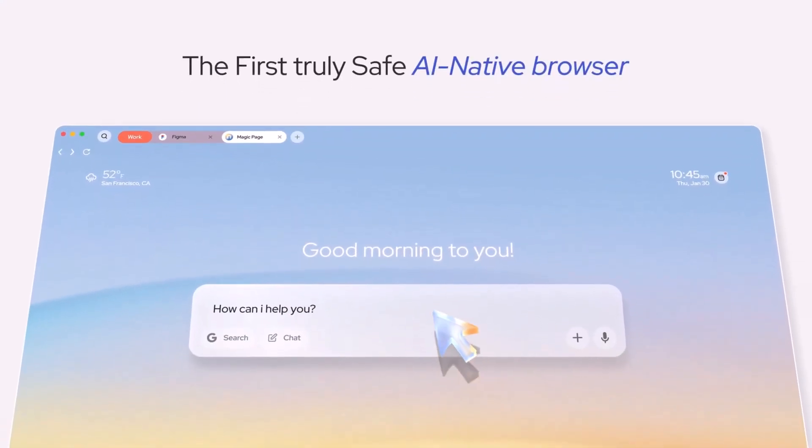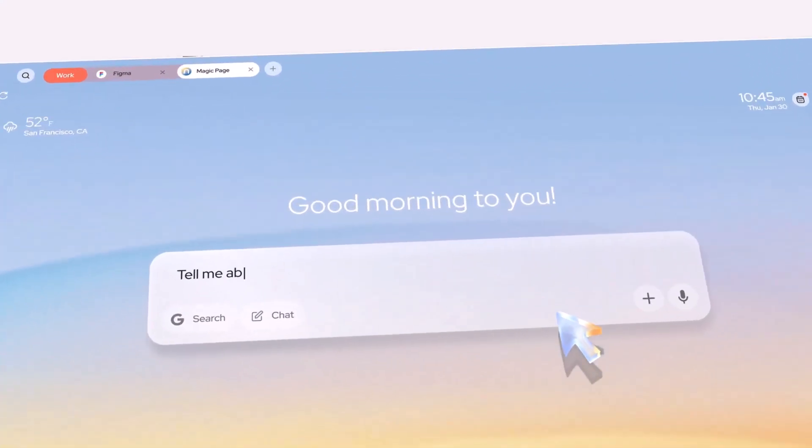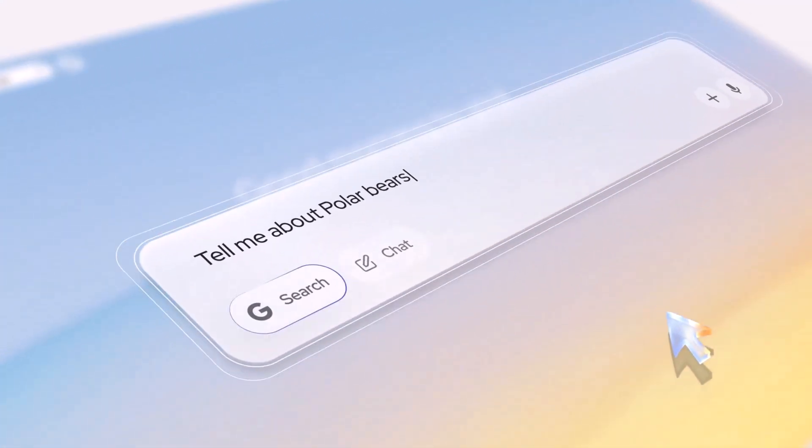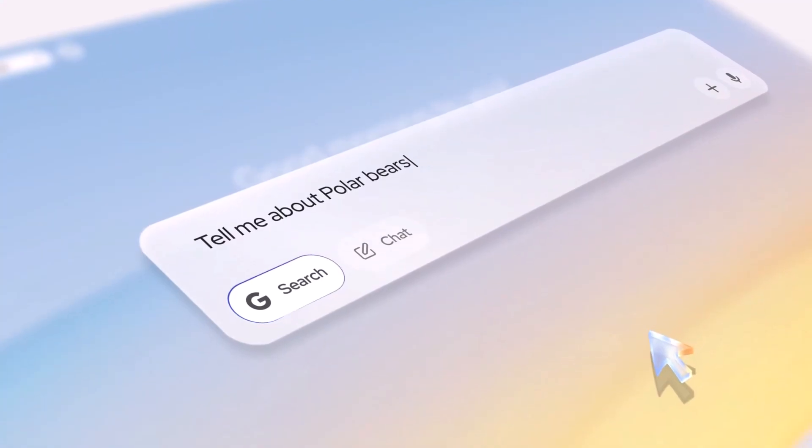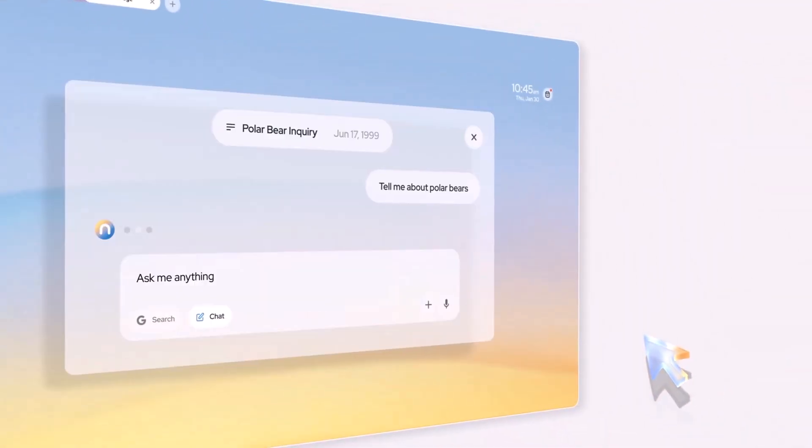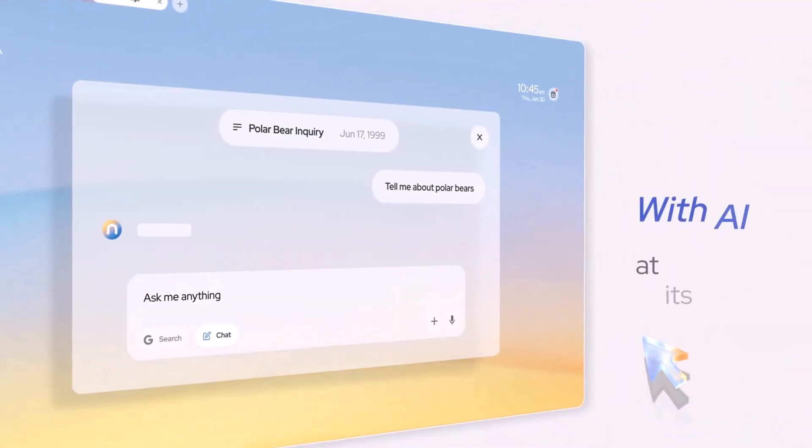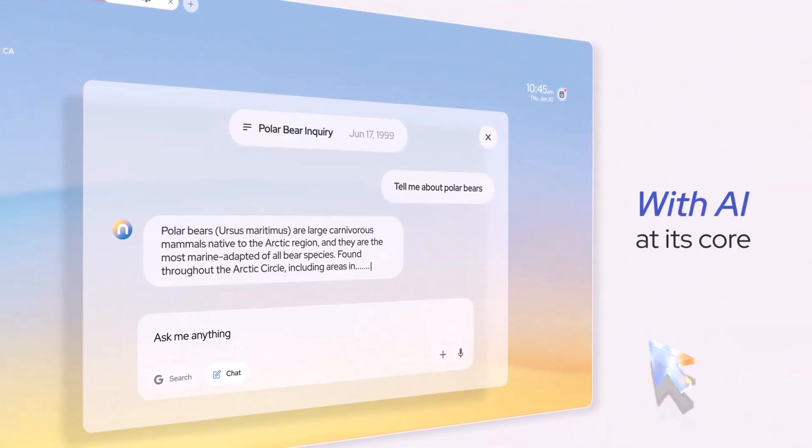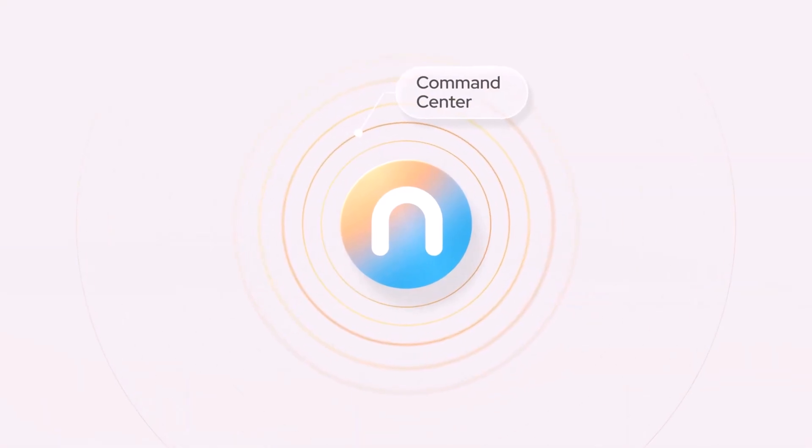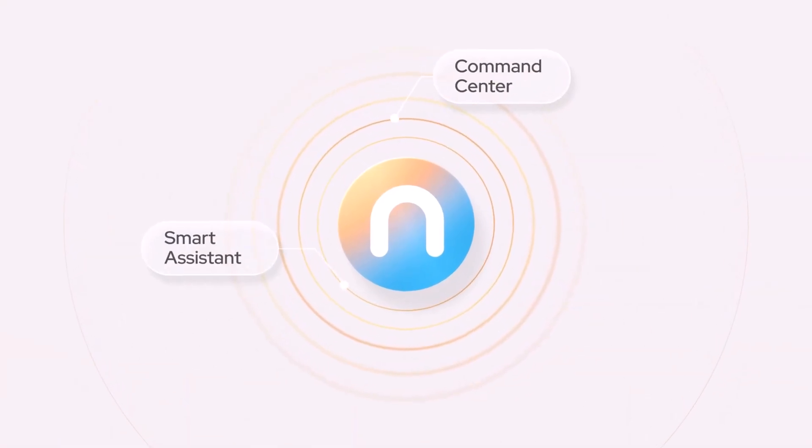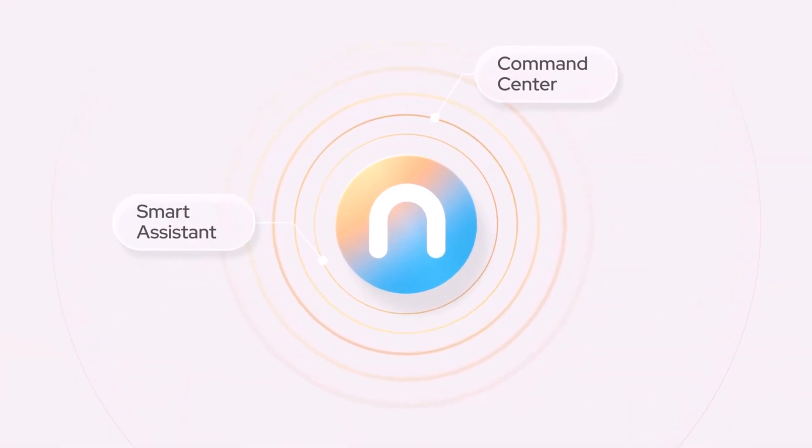Hey everyone, imagine a browser that actually thinks ahead for you, not just shows you websites, but helps you research, summarize, compare, and even write, all in one place.